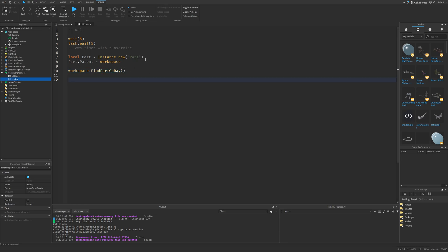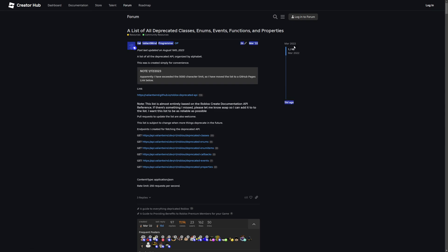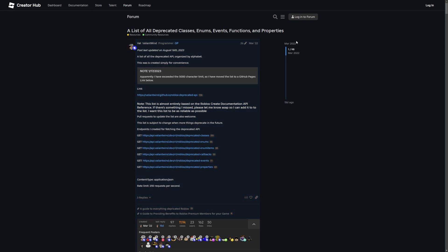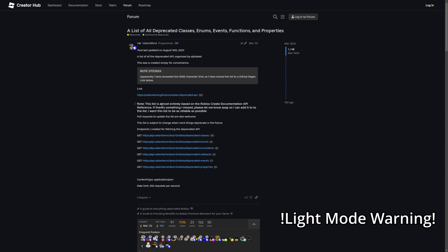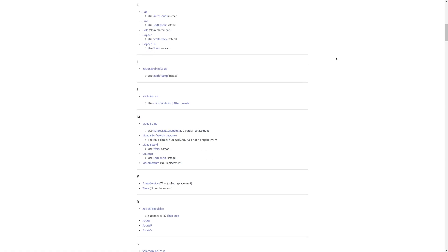If it comes to deprecation, I basically just found a dev forum post about all of the deprecated classes, enums, events and so on. It's from 2022, so it's a little bit outdated, but there is basically a link to the deprecated API right here. I need to do a light mode warning since this page is pretty bright.